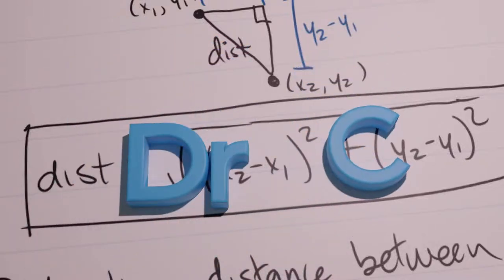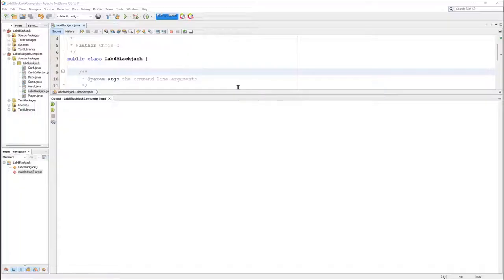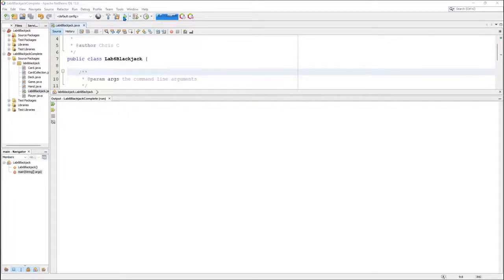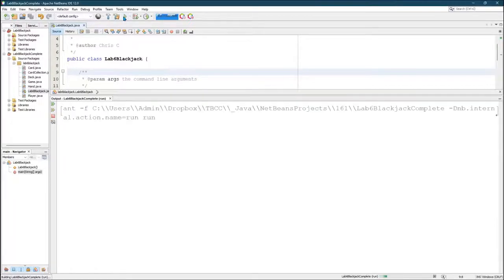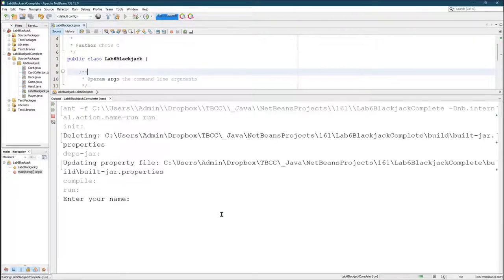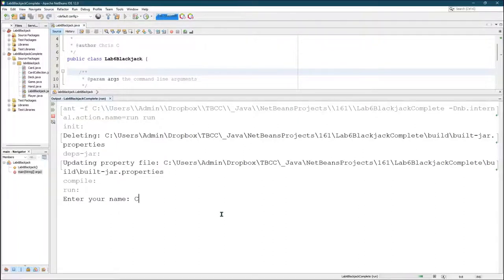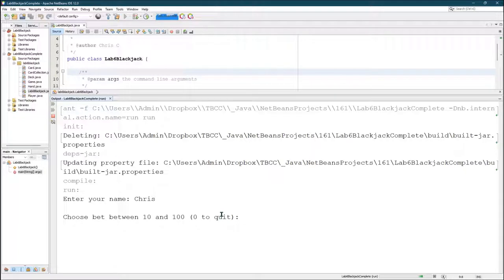I'm going to run the complete blackjack game and you can see how it's supposed to work, not just what the output is but how it interacts with the keyboard. So first thing, enter your name and then choose a bet between ten and a hundred.